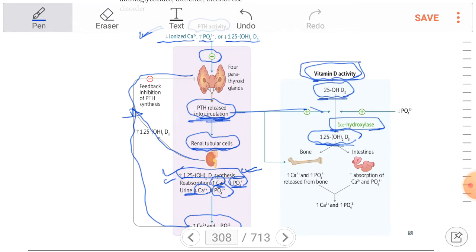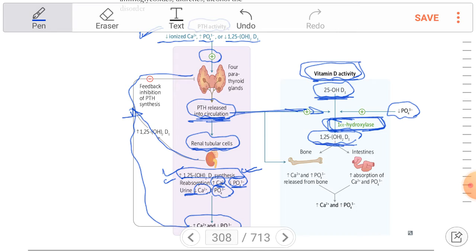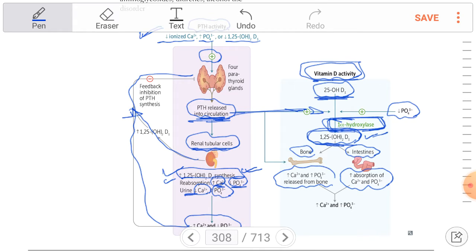The conversion of 25-hydroxyvitamin D into 1,25-dihydroxyvitamin D occurs through 1-alpha-hydroxylase. Decreased phosphate or increased parathyroid hormone stimulates 1-alpha-hydroxylase activity. The active form, 1,25-dihydroxyvitamin D, goes to the intestine and bone, leading to calcium and phosphate reabsorption in the intestine, and bone resorption increasing both calcium and phosphate.